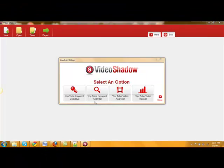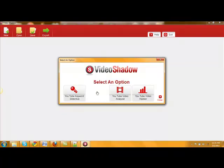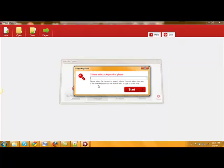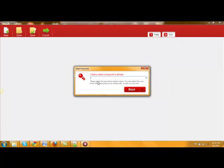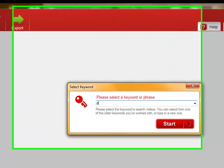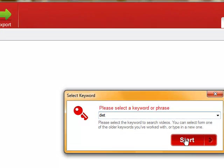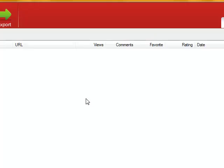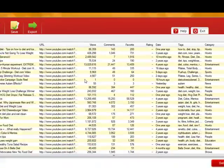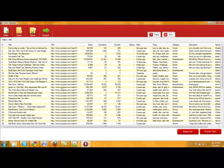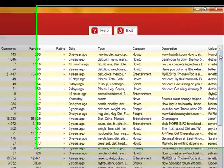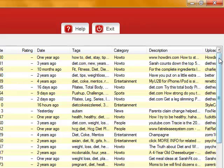Okay, next let's go over the YouTube keyword analyzer. So we'll go here, okay, we'll type in, use the same keyword for diet, start, give it a second. As you can see, it pulls up the top 50 videos in YouTube for the keyword term diet.